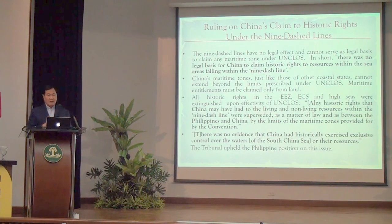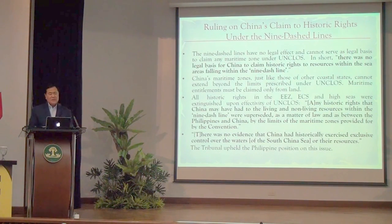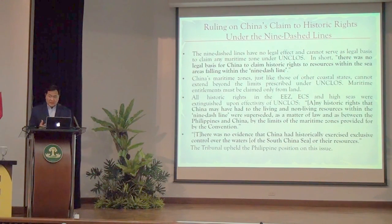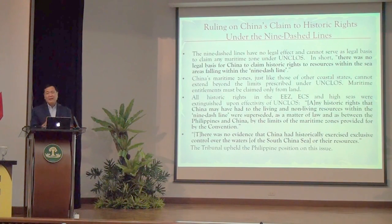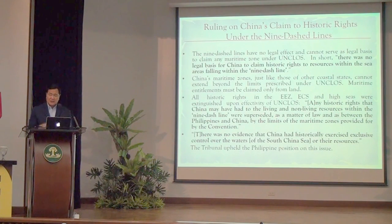UNCLOS took effect. That's why we were so sure the tribunal would strike down the nine-dash lines — the members of the tribunal studied, taught, wrote textbooks about, and practiced the law of the sea. They knew this by heart. There was no disagreement; otherwise there would be no law of the sea. All historic rights in the EEZ and continental shelf were extinguished when UNCLOS took effect.